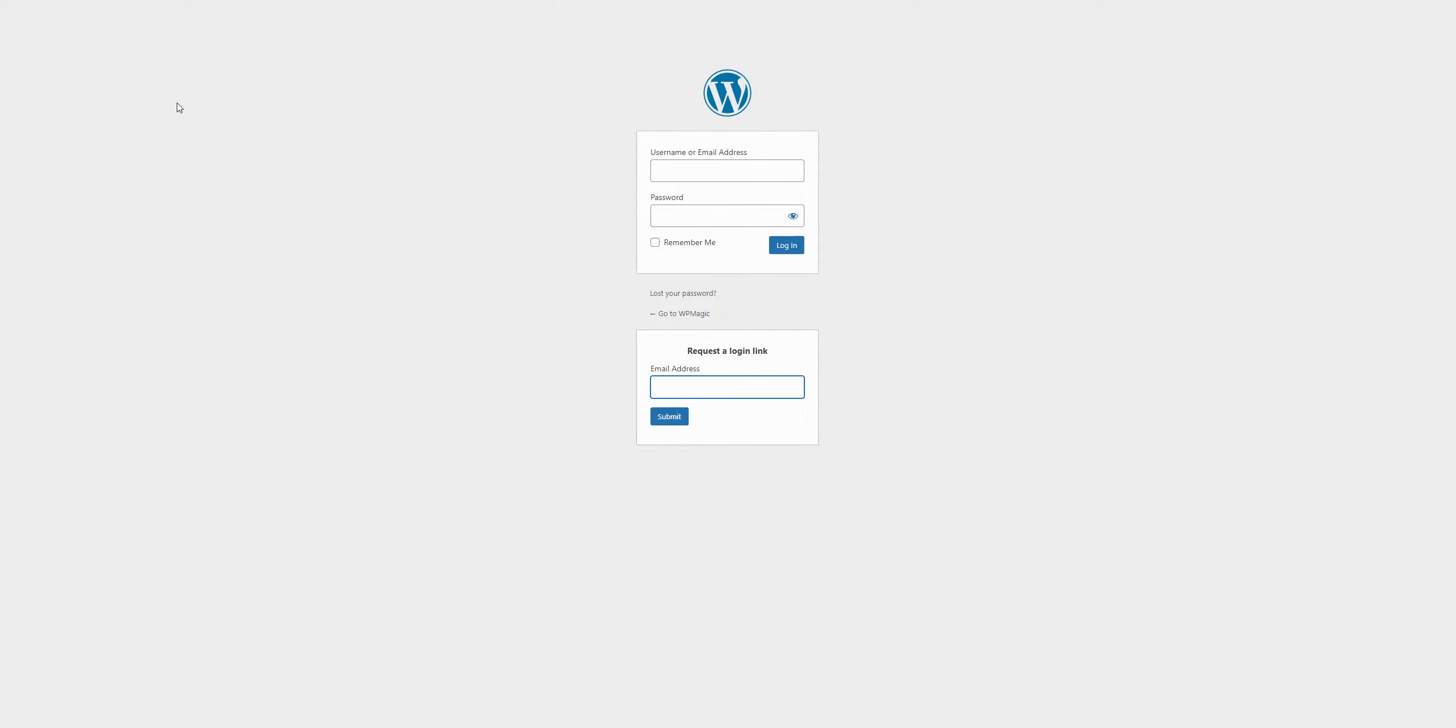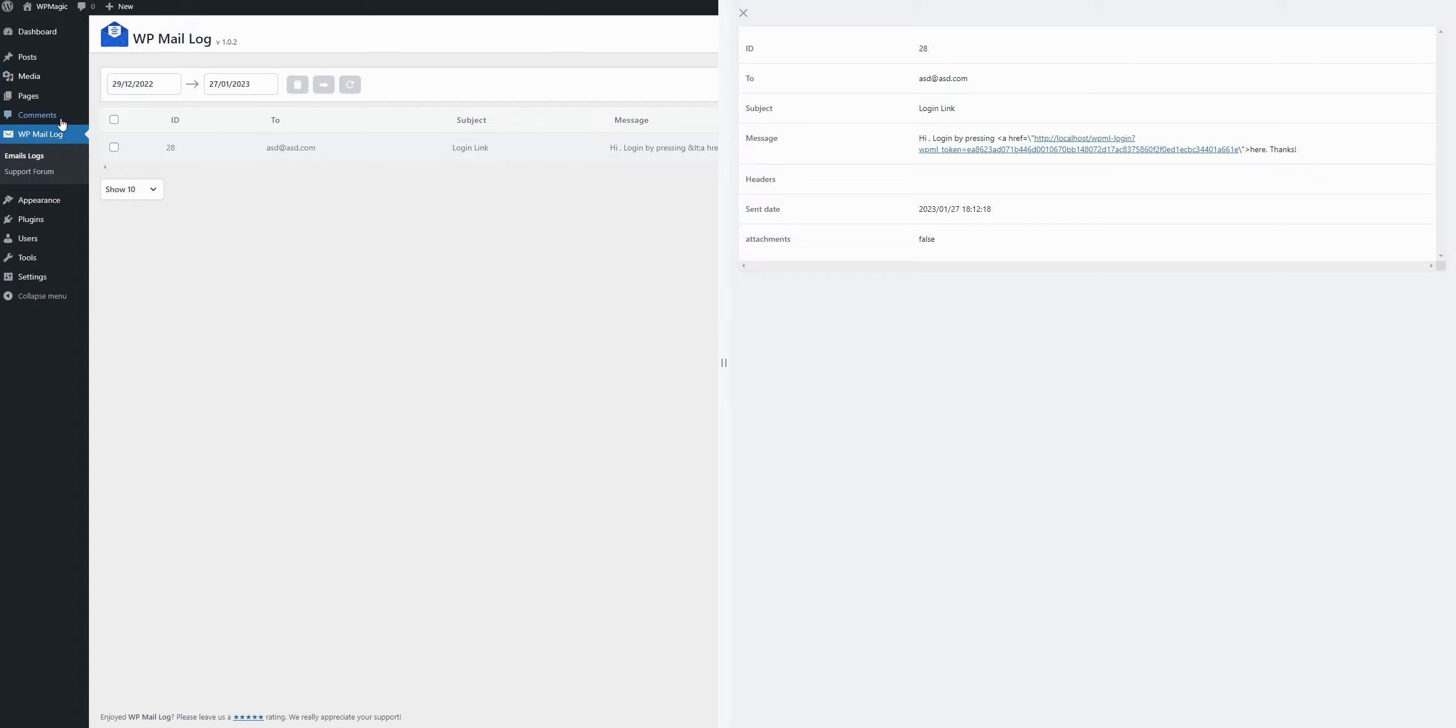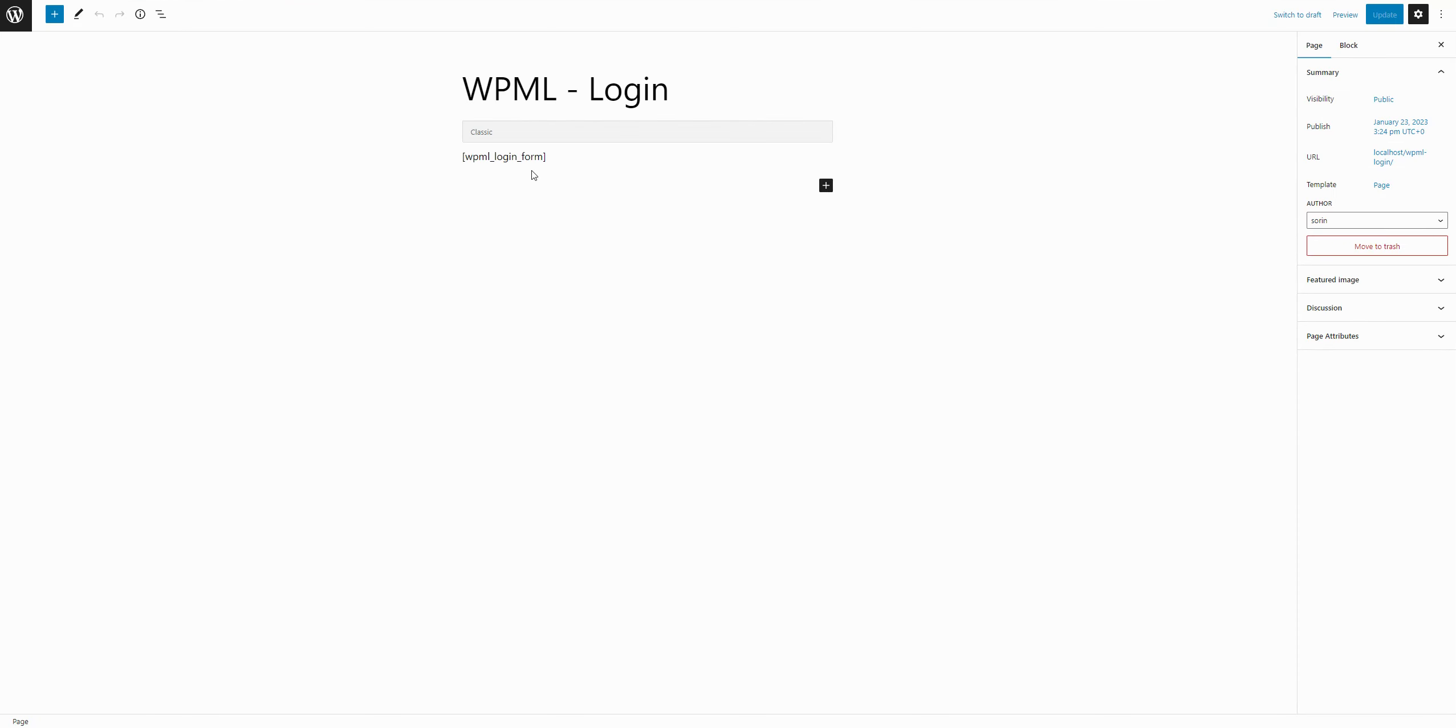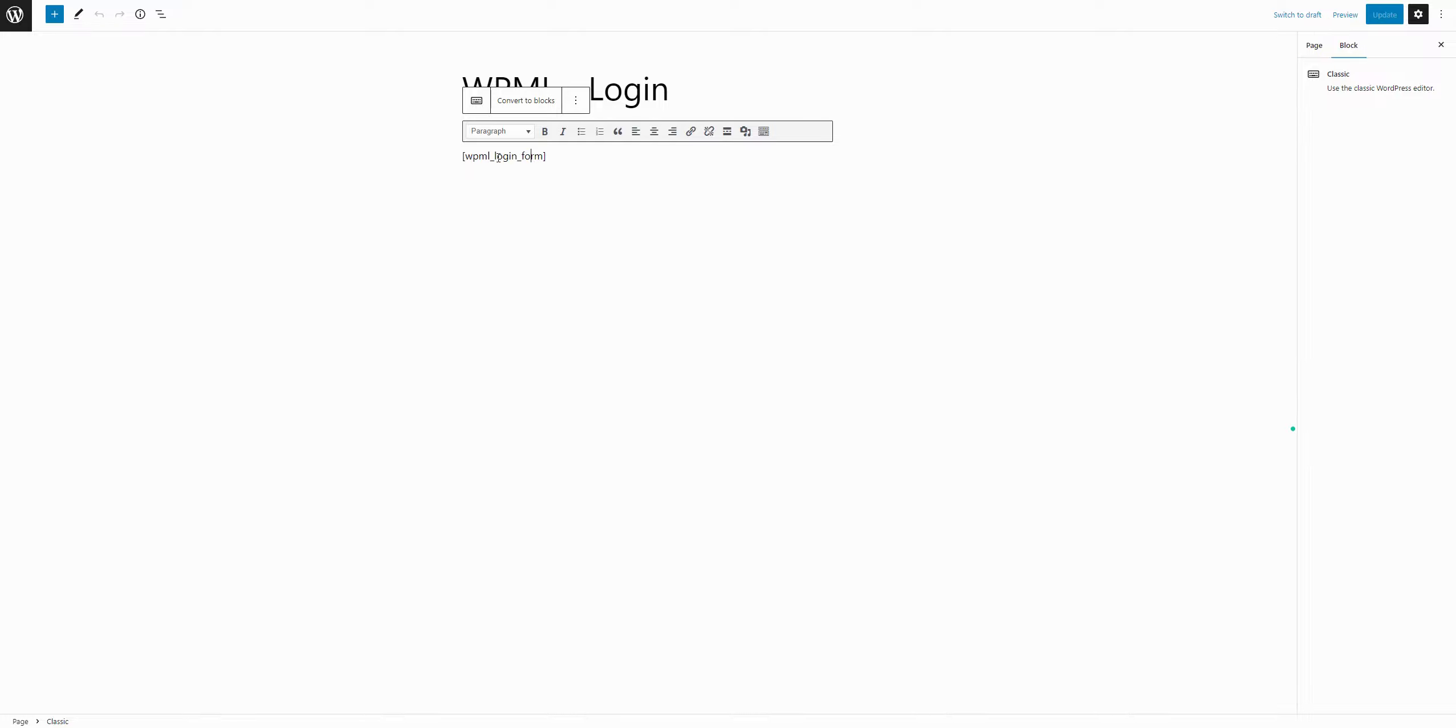The other option you have is to add a shortcode on your page. If we go here, we can see that on this page there is a shortcode that you can add everywhere on your site and the shortcode will display a login form for the magic link plugin.